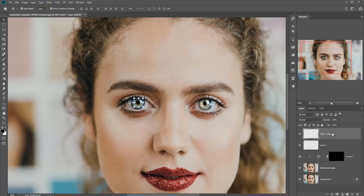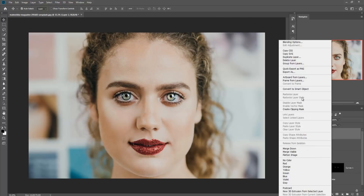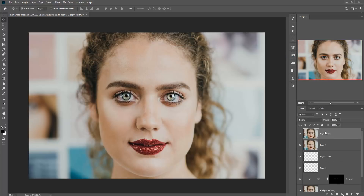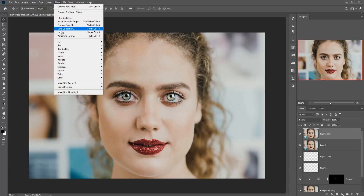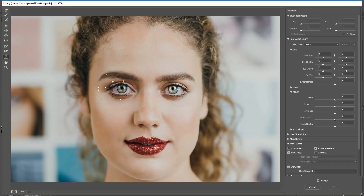Now we are going to merge the layer by pressing Shift+Ctrl+Alt+E. Then we are going to duplicate the layer and use Liquify to adjust the eye area and provide a little bit of shape correction. Now you can see that the left one is a little bit smaller than the right one, so we are going to change the size of the left one and also adjust the right one slightly.